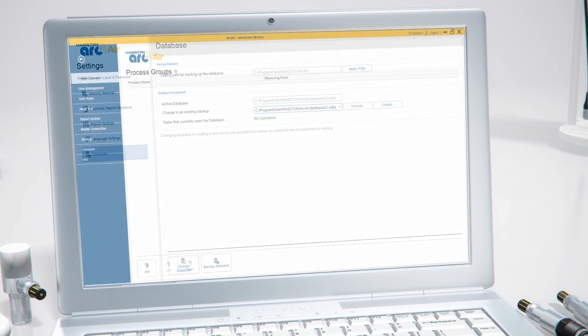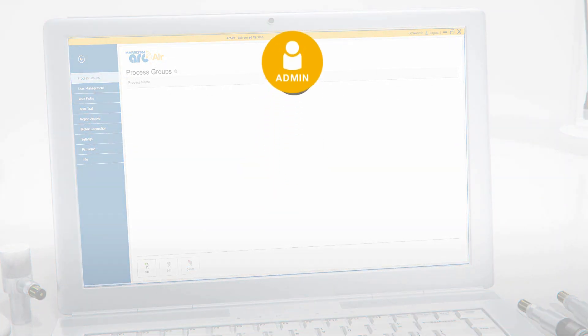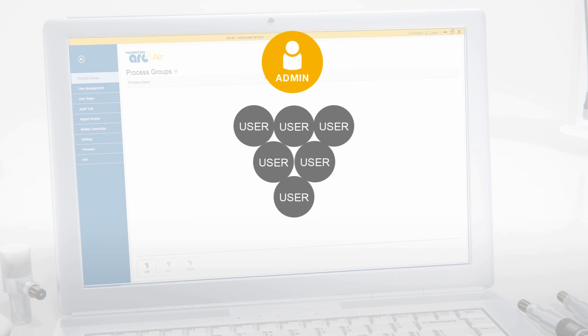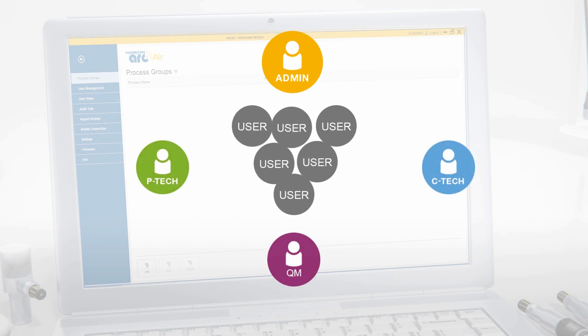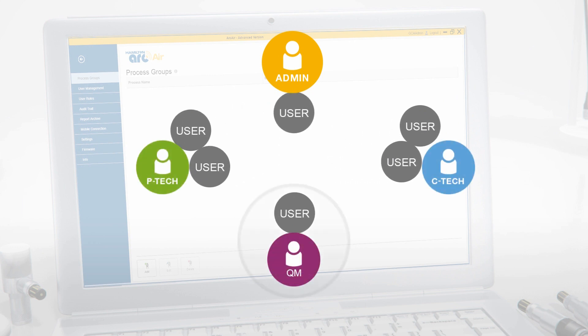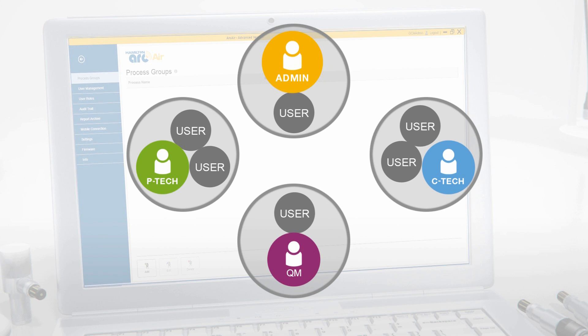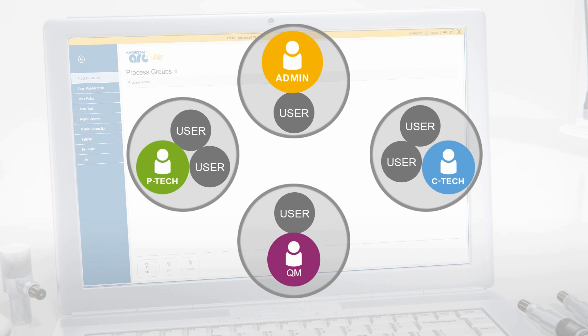ArcAir software enables administrators to create optional user accounts and assign them to predefined user roles with different access levels for enhanced security. By default, ArcAir provides four user roles: administrator, production technician, calibration technician, and quality manager. If necessary, the administrator can create customized user roles as well.